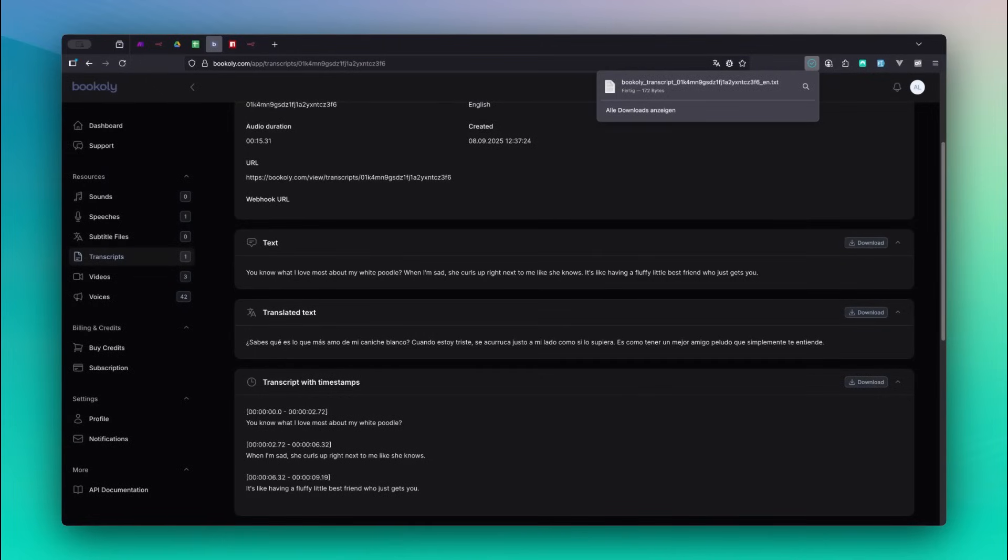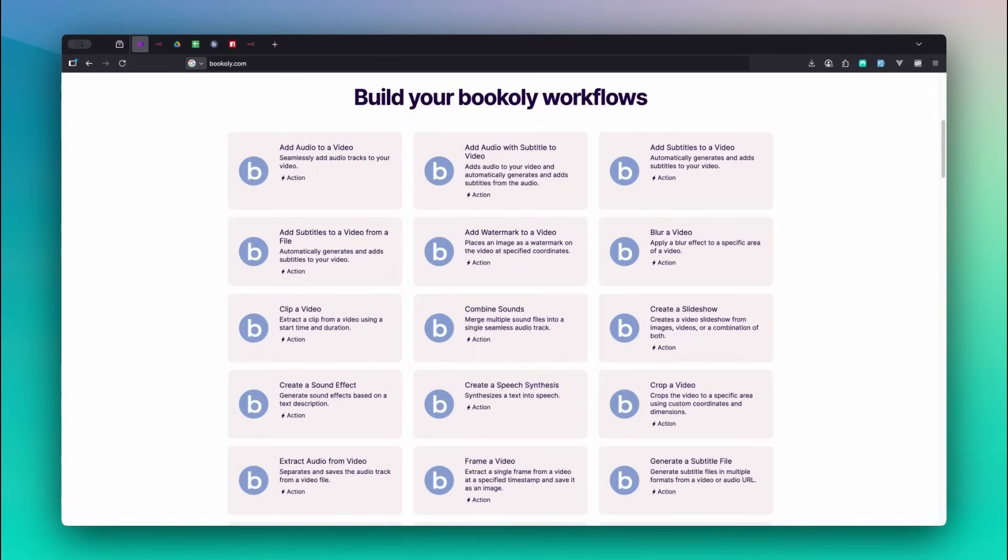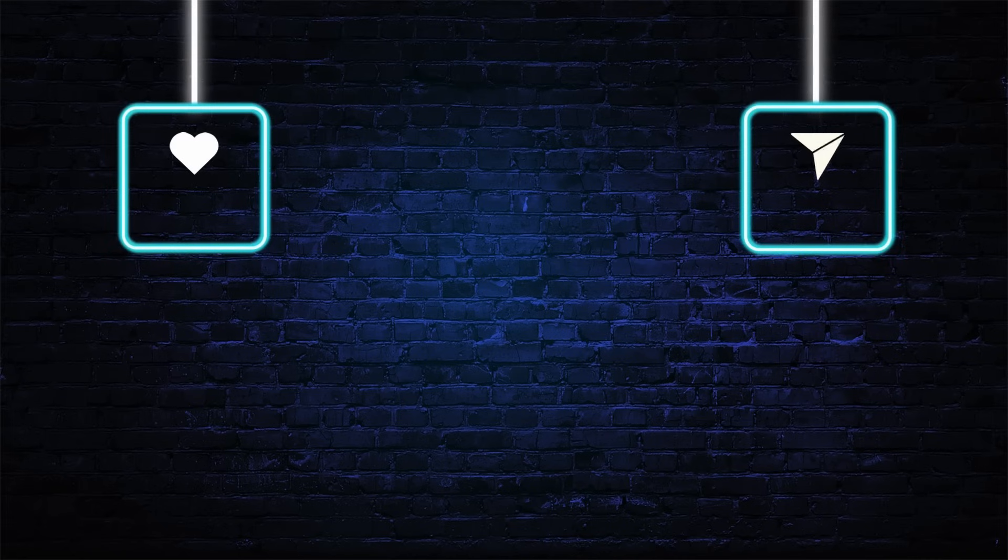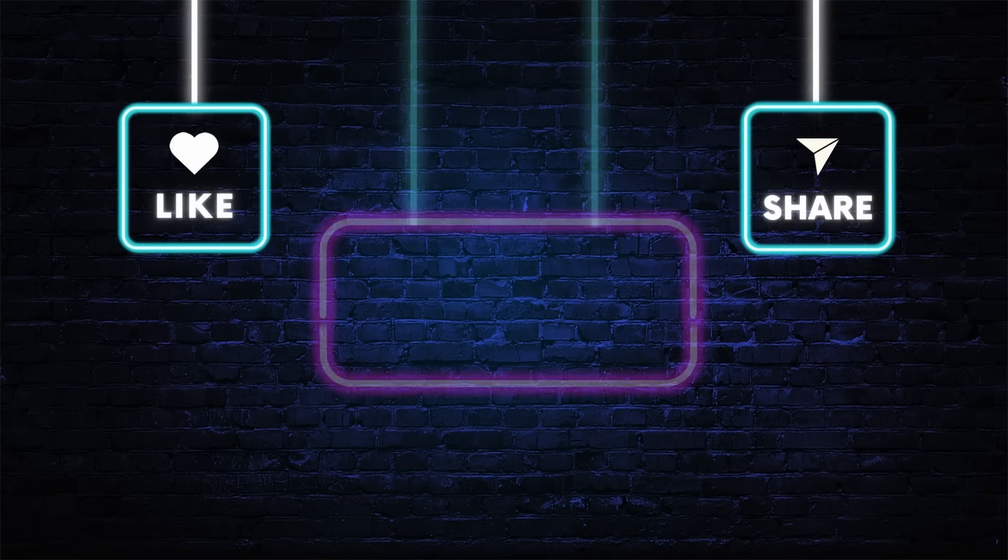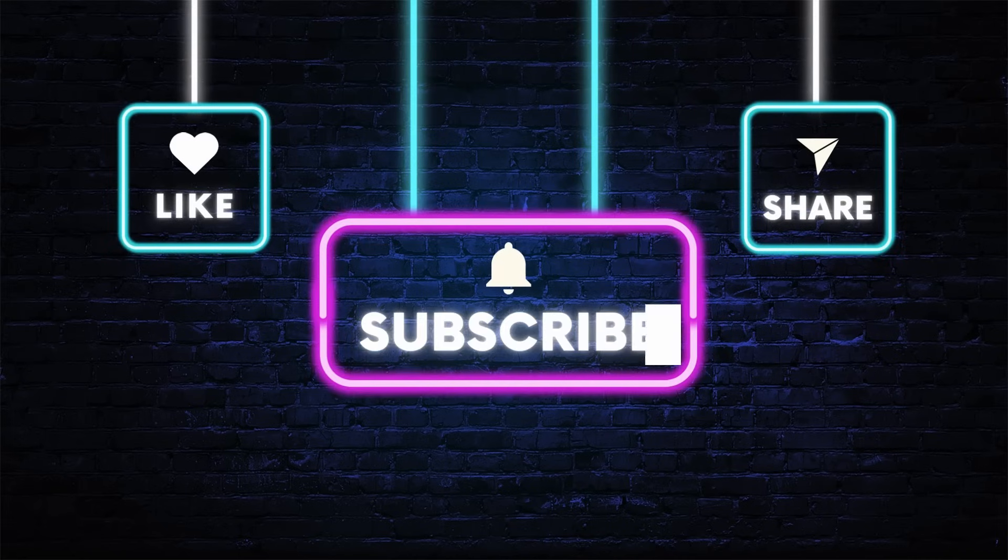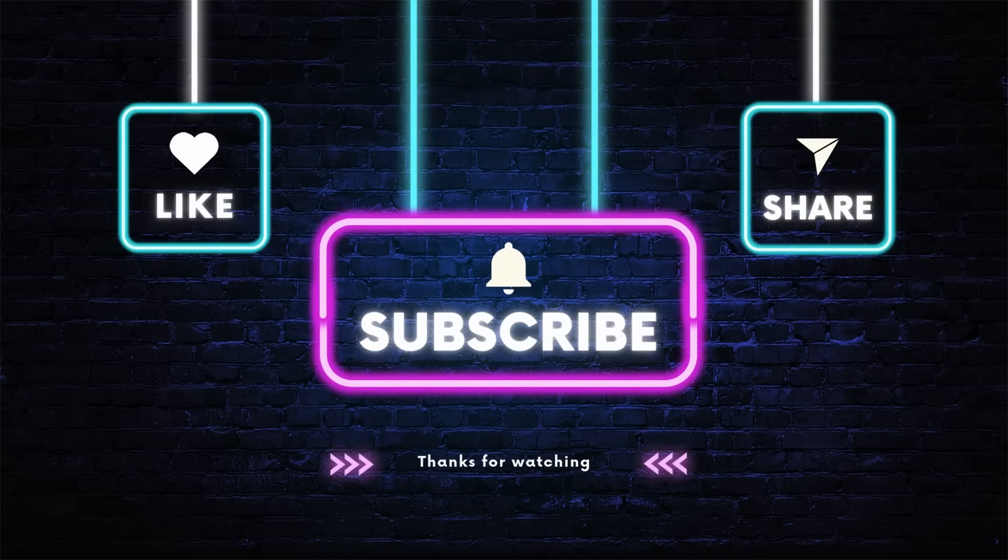And that's it! You've just learned how to automatically transcribe and translate media using bookily and N8n. In the next video, we'll add auto-generated subtitles to a video so your content becomes more accessible and engaging for viewers. If you found this helpful, like the video, subscribe, and share it with someone who works with audio or transcripts.